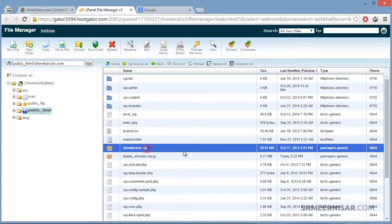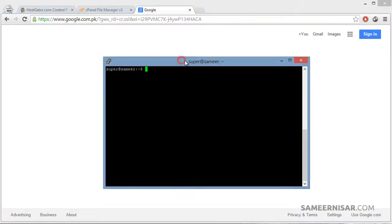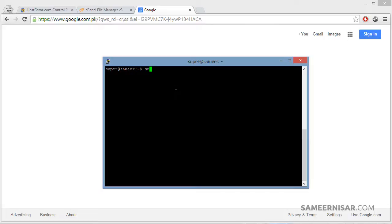To start, we are going to log into the server through SSH. Once you are logged in, change your username to root so we can create folders. Type in 'su' and press Enter, then enter your root password.